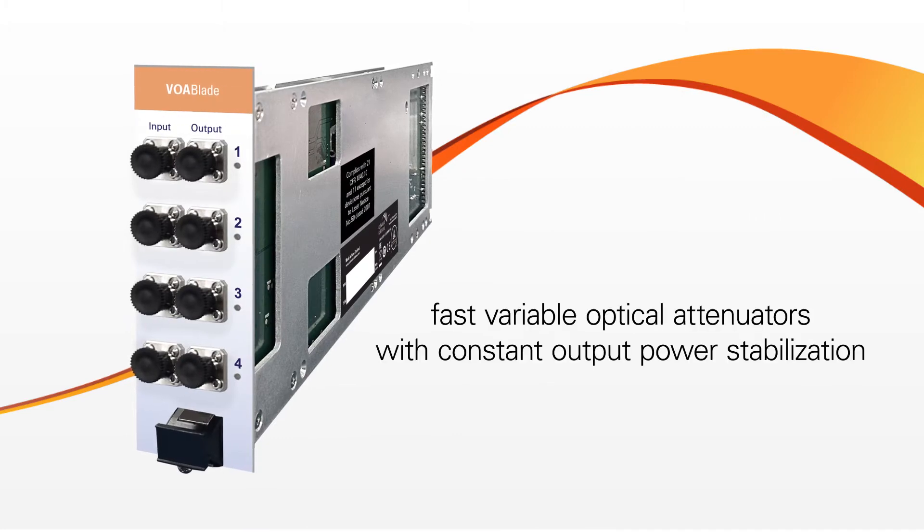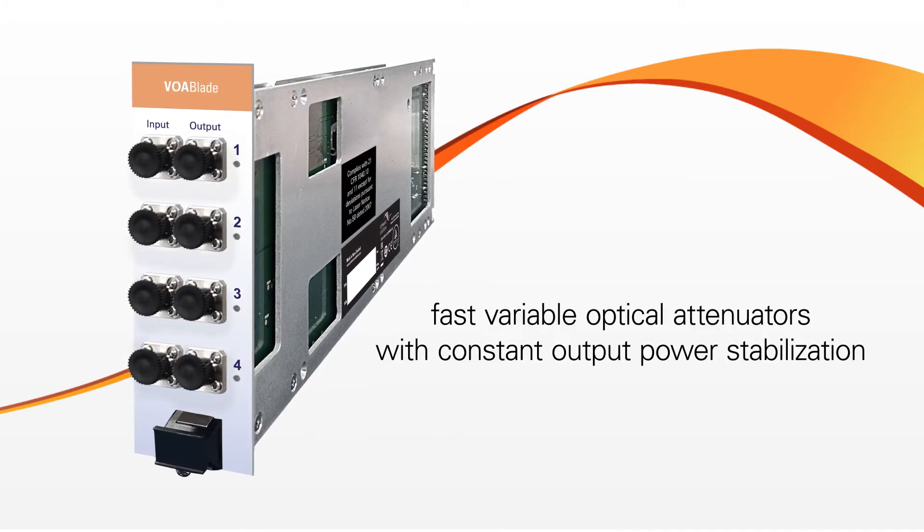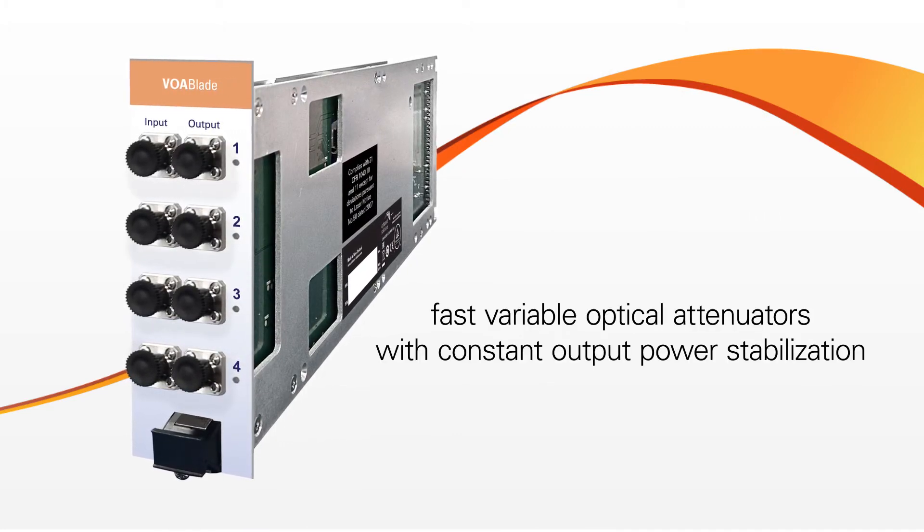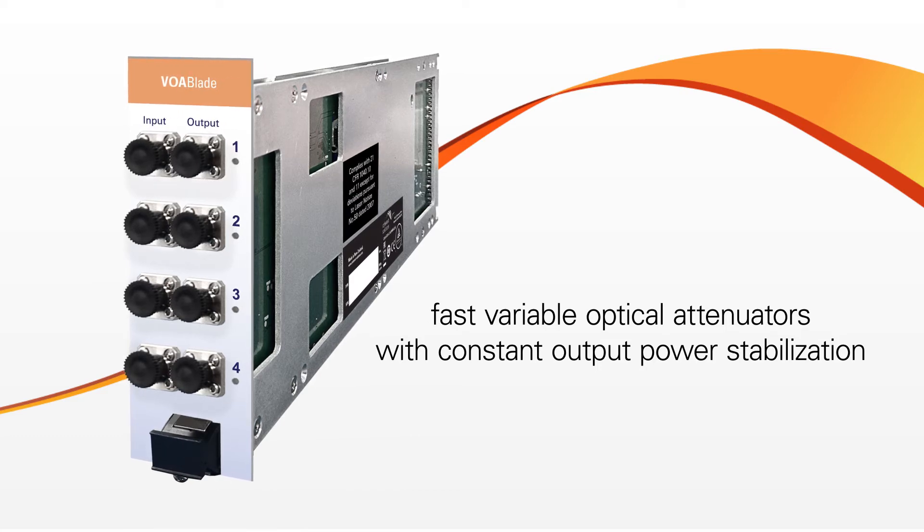VOA blades: fast variable optical attenuators with constant output power stabilization to improve stability, accuracy and reliability of your testing.